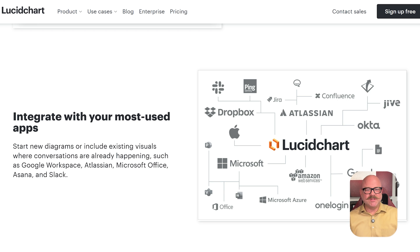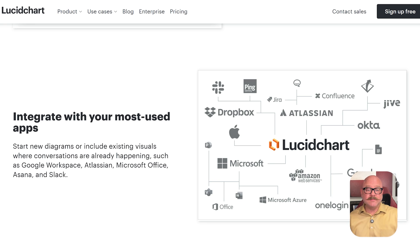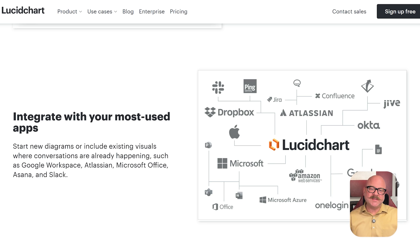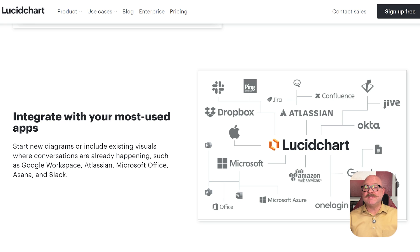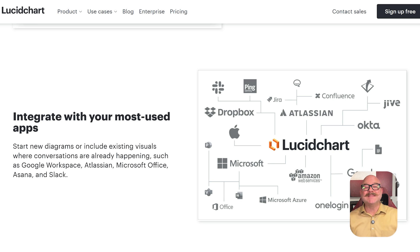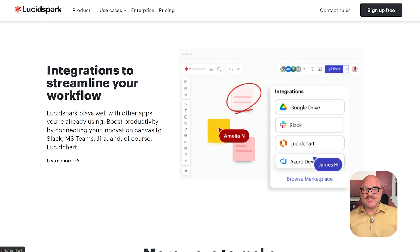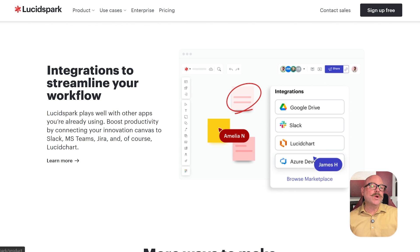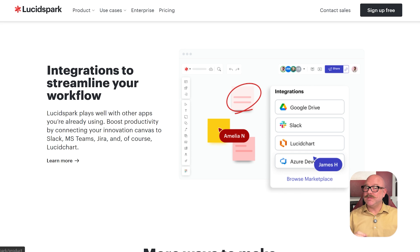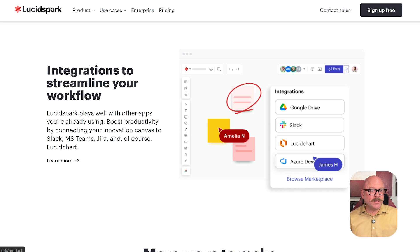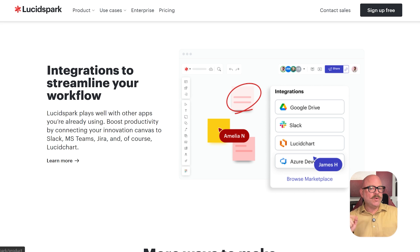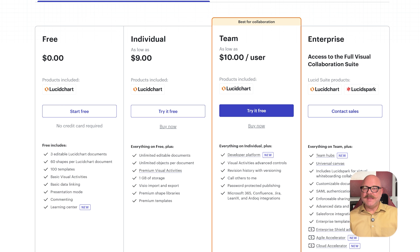In terms of integrations, both tools work well with popular platforms like Slack, Microsoft Teams, Jira, and Google Workspace. LucidChart is especially useful when you need to connect diagrams to live data or pull information from systems like Salesforce. LucidSpark works better for teamwork, like running workshops or brainstorming sessions in Zoom. The real magic happens though when you use them together. You can brainstorm in LucidSpark and then move everything into LucidChart to organize and refine your ideas.